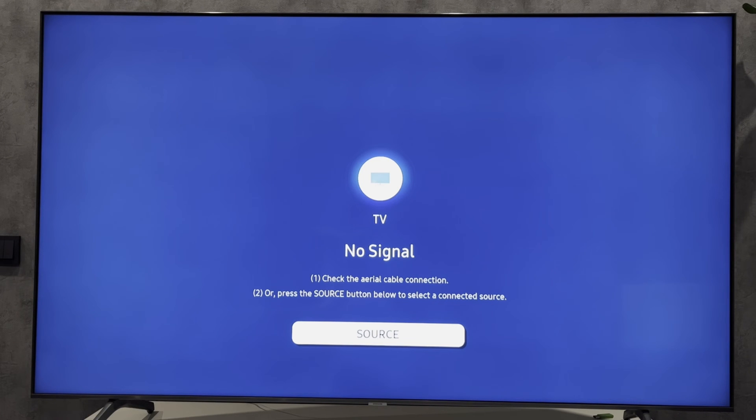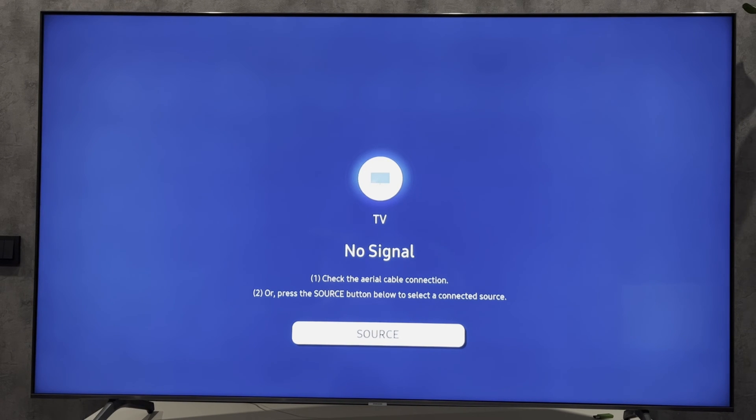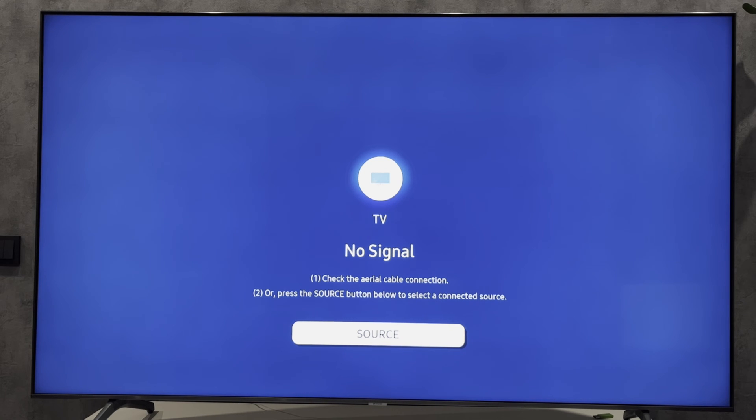Hey everybody, here on the Geekbox YouTube channel. Today I will tell you how to go to settings on Samsung TV without remote. Let's go. There are several ways to do this.